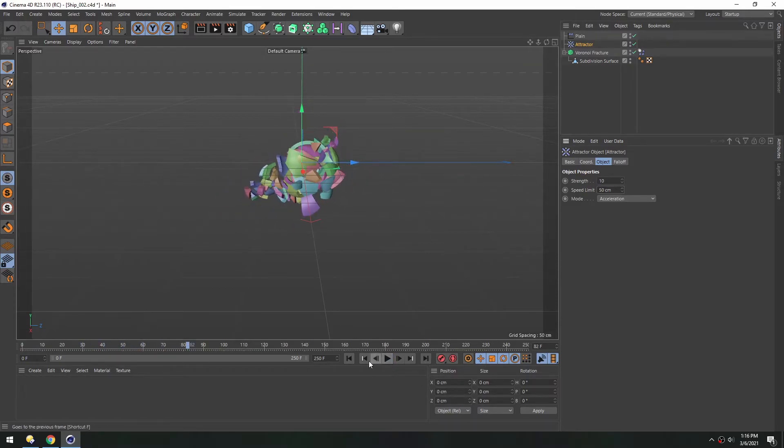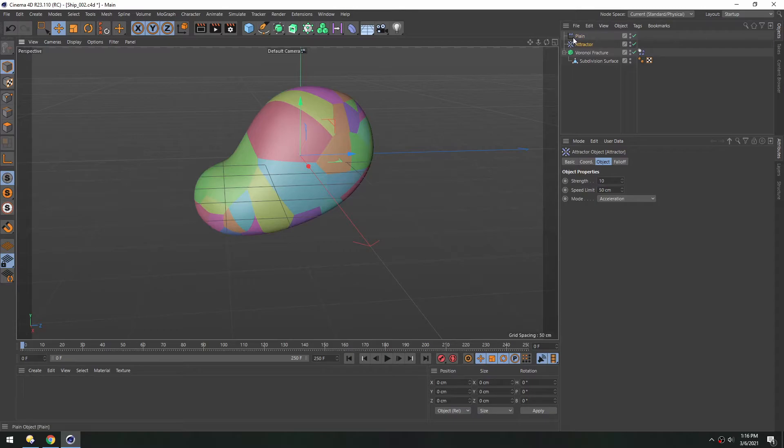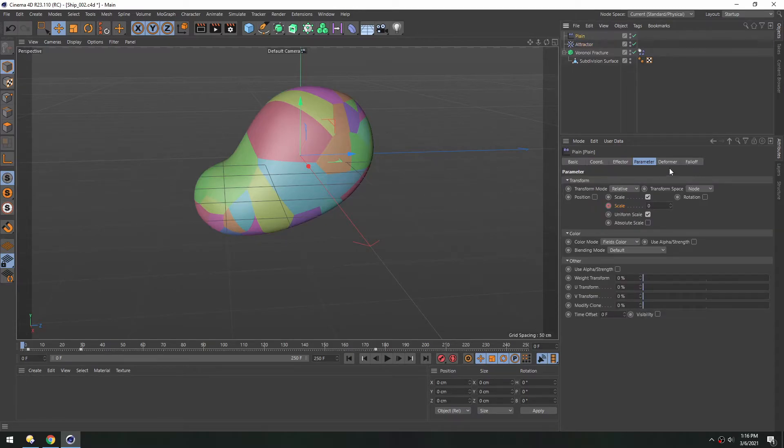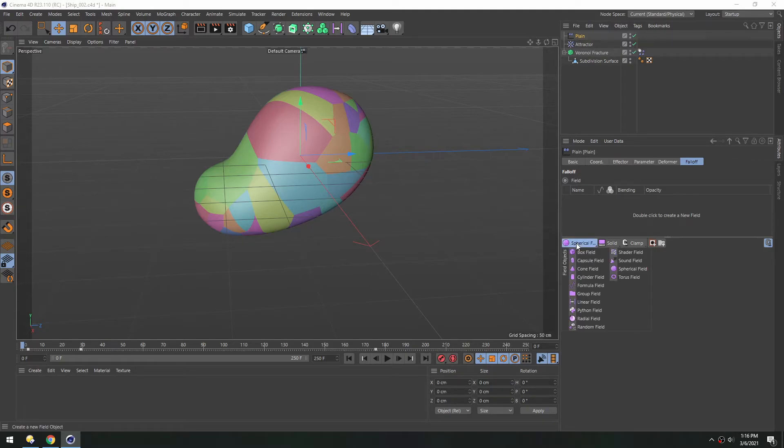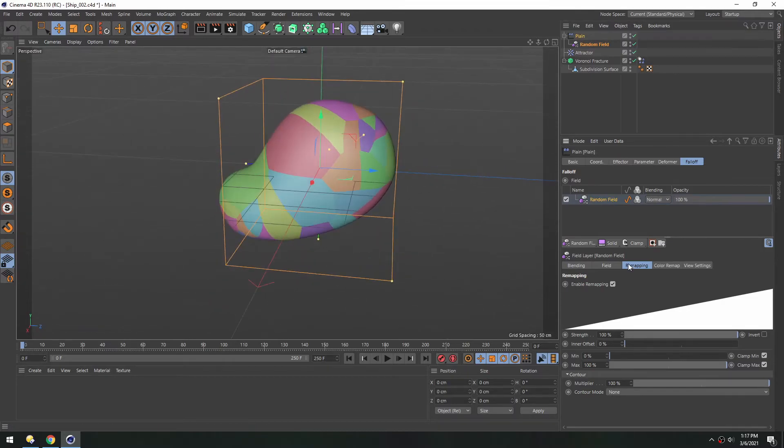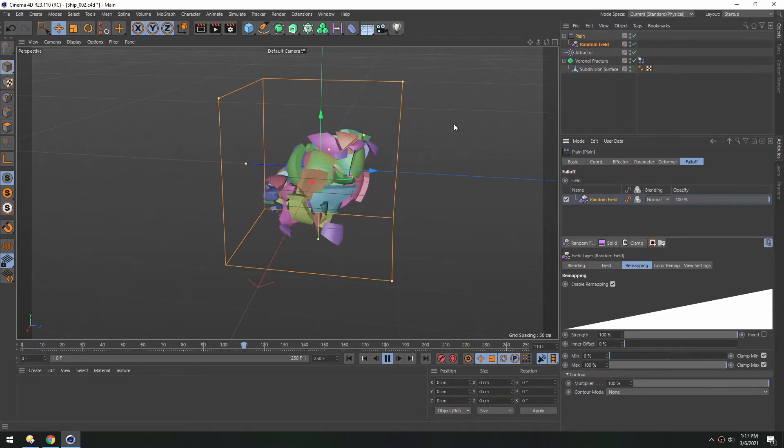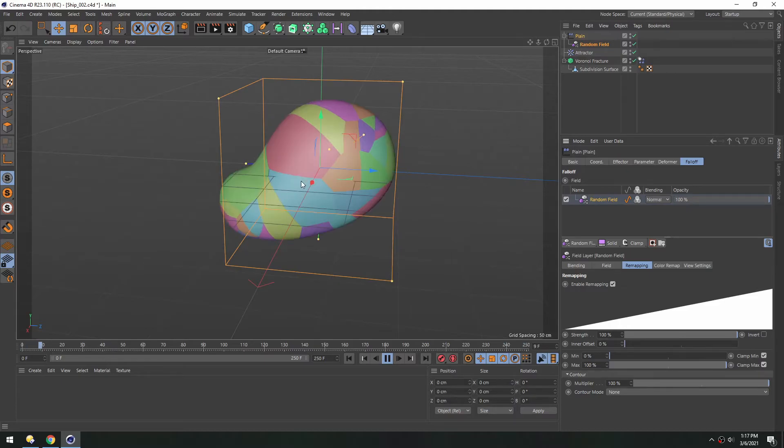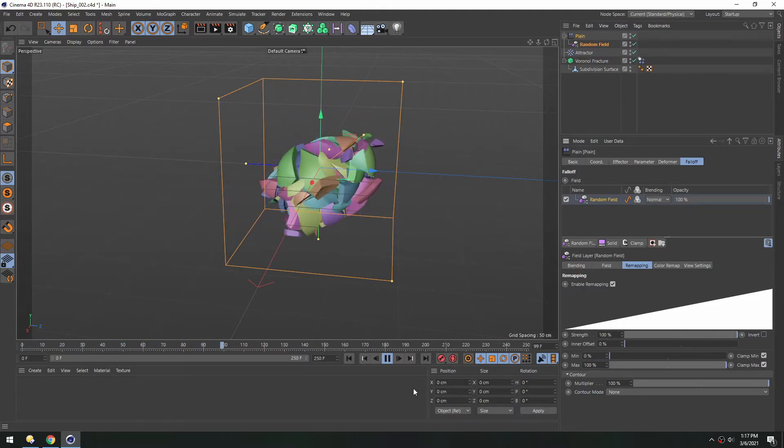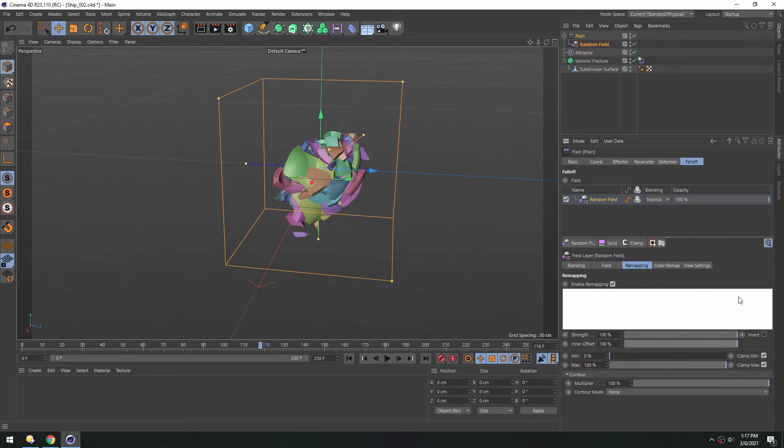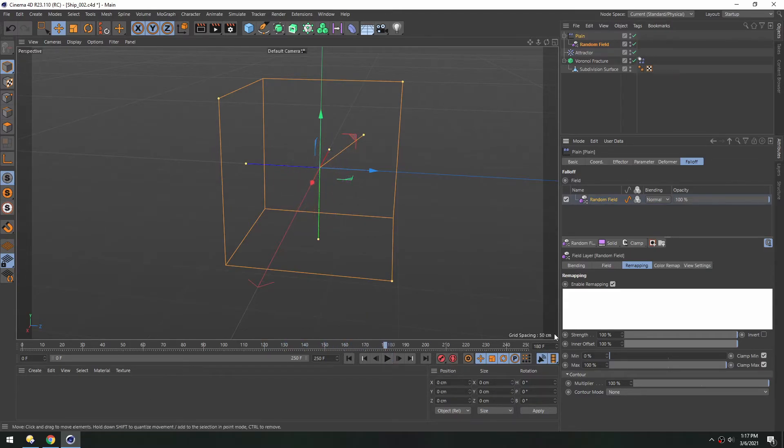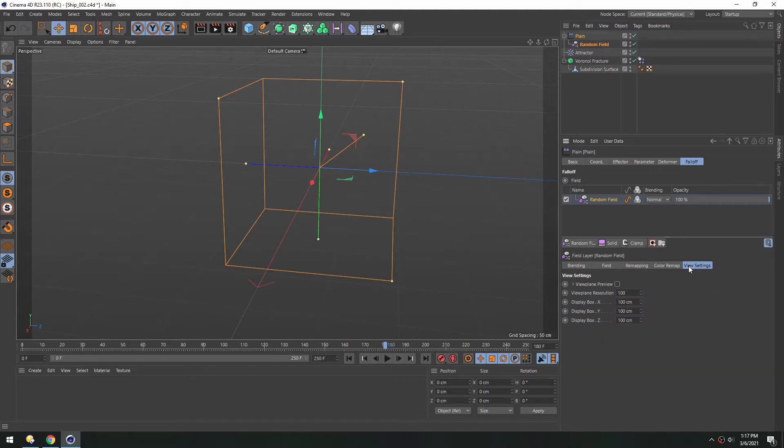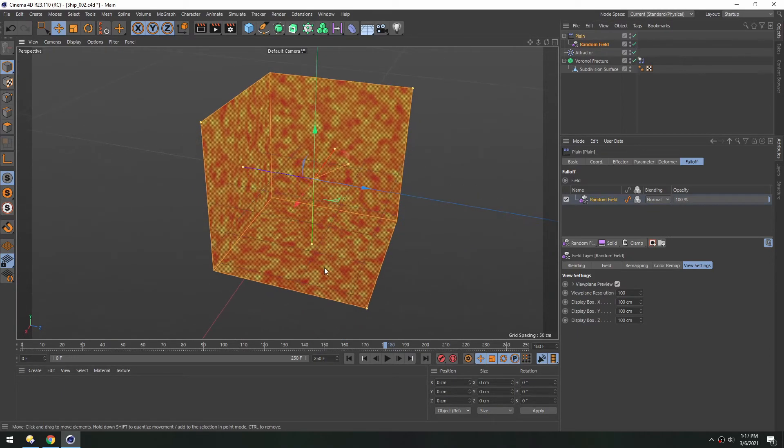And right now it is really uniform, especially at the beginning. In the plane effector, we could add a falloff noise. So in the falloff tab, in this tab here, we can add a random field. So what this is doing is adding a random field to this plane effector. So certain pieces are being affected less. So you can see right now some of the pieces don't scale down at all, or they only scale down a little bit. If we turn up this inner offset, that will increase this field to 100% all over. So all the pieces will still scale all the way to zero. And to better visualize this, if you go to view settings and turn on view plane preview, you can see the randomness visualized.